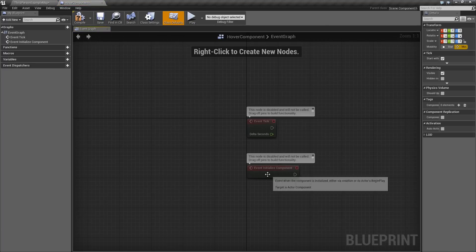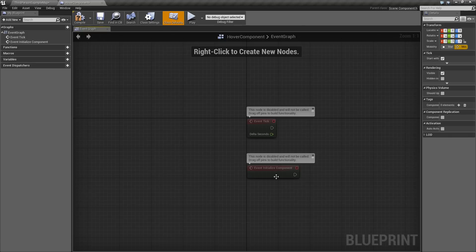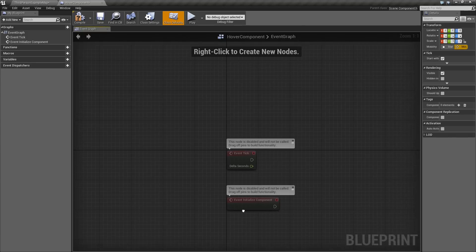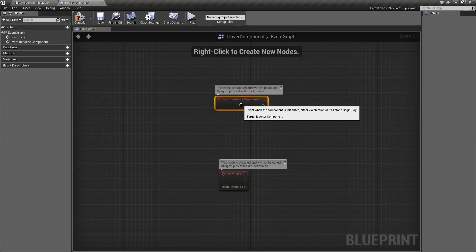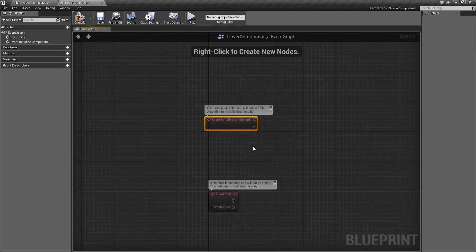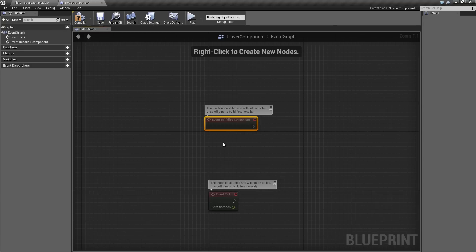You are going to see a couple of events that are disabled. They are just sitting there waiting for you to do things to them. We have Initialize and we have Tick. We are going to start with Initialize Component. What we need to do here is get a reference to the main primitive component that is applied to our object. A primitive component is any component that we can apply physics to, such as a Static Mesh.